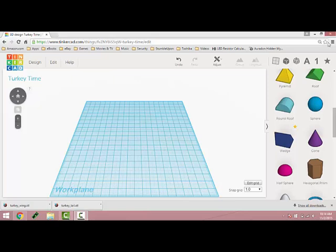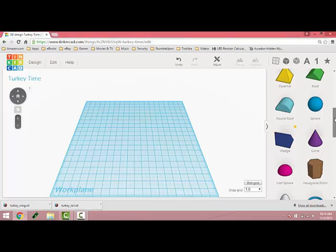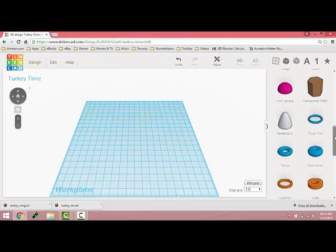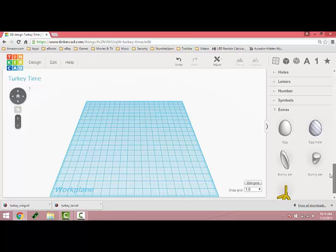Hi, we are going to make a turkey today using the geometrics on the toolbar, but using another feature in Tinkercad called Import, importing an object that we already created.